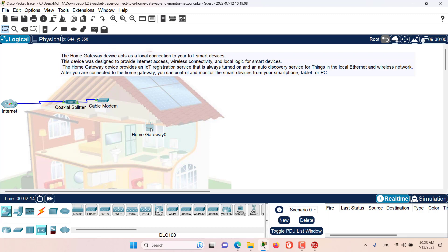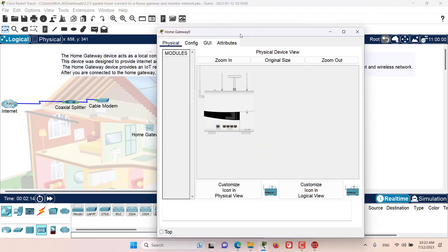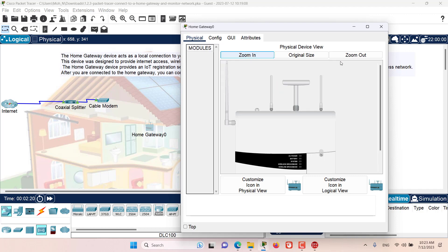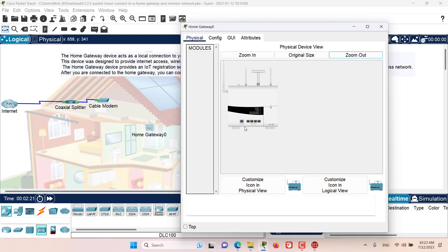Now let me click on it and the configuration window will open. Here on the configuration window, I have four tabs. The physical tab shows the physical aspects of this gateway. I can zoom in, I can zoom out. As you can see, I have five ports — one for the internet and four local Ethernet ports. I also have wireless antennas attached to this home gateway.